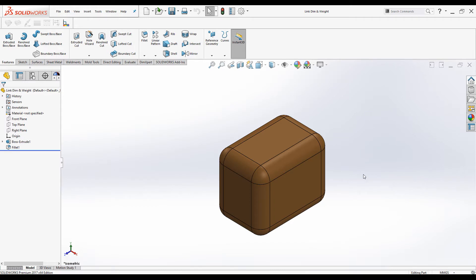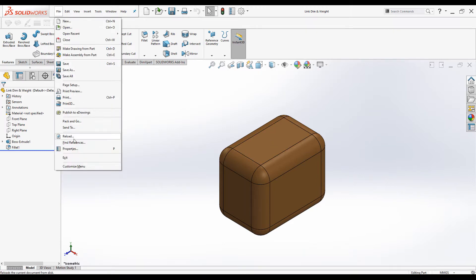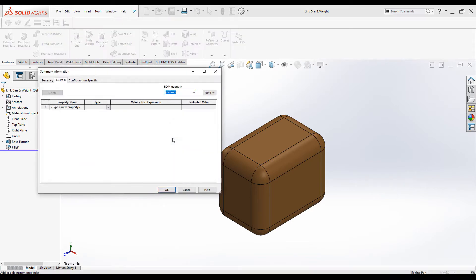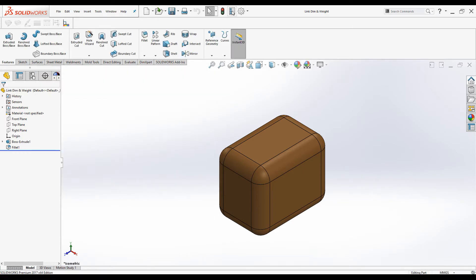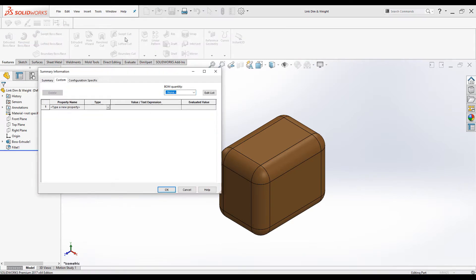Let's add custom properties. There are a few ways of adding custom properties to a part. Today I am going to use the Summary Information dialog box. We can launch it using the File menu and selecting Properties. We are going to use the Custom tab, or we can simply select the File Properties command from the Quick Access Toolbar.